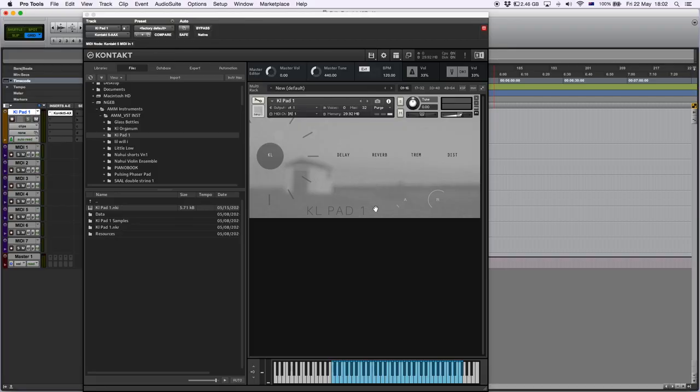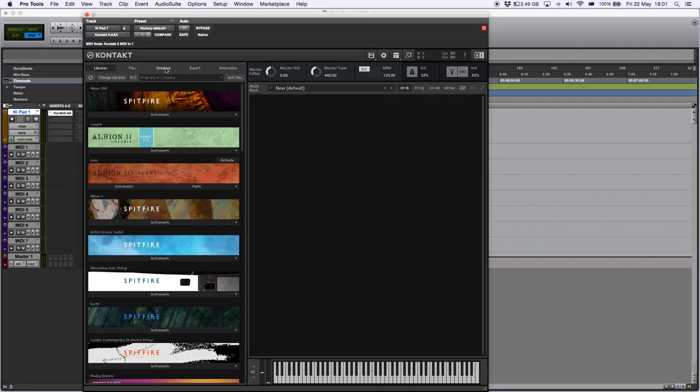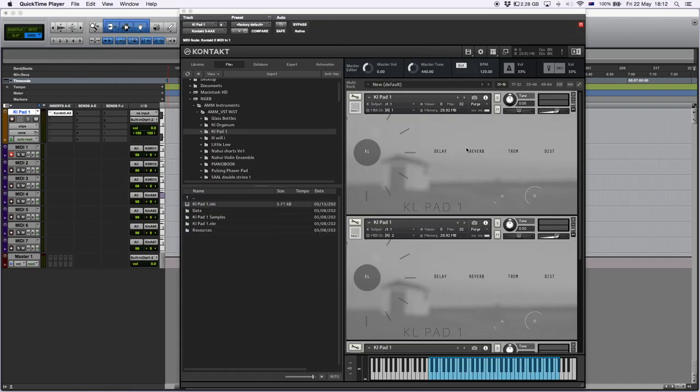This is the KL Pad number one and we're going to make a track from scratch using only this pad.